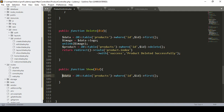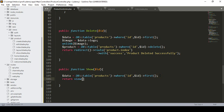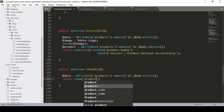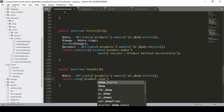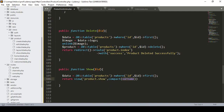Now I want to return that data to a view page. I return the view 'product.show' and pass the data using compact, so I compact the data variable and pass it. Now I can access this specific product's data in the show page.